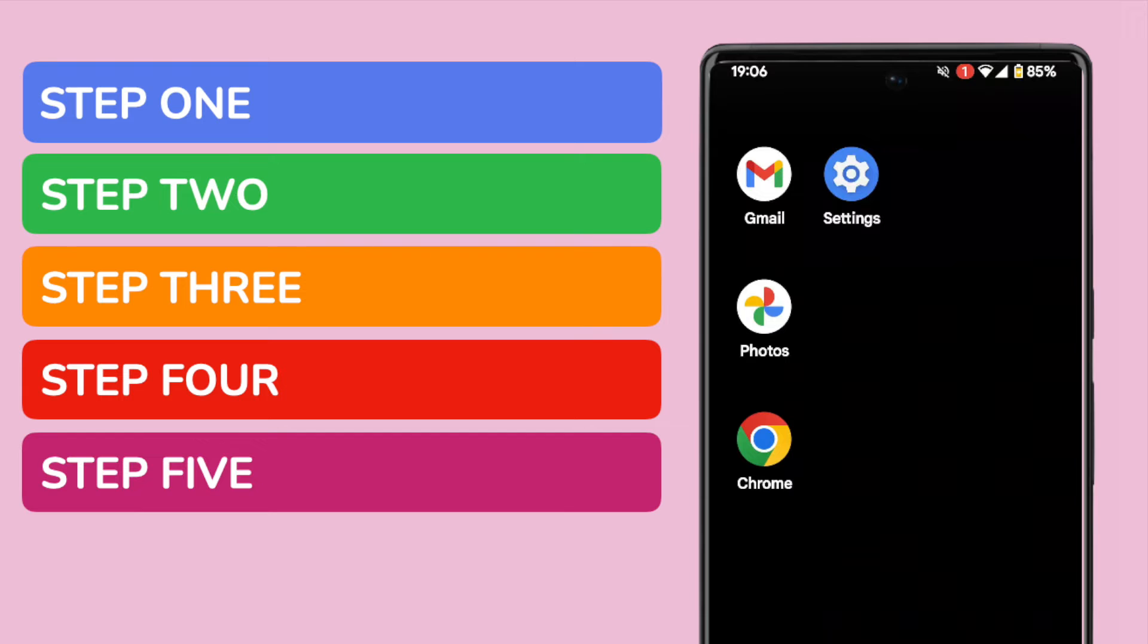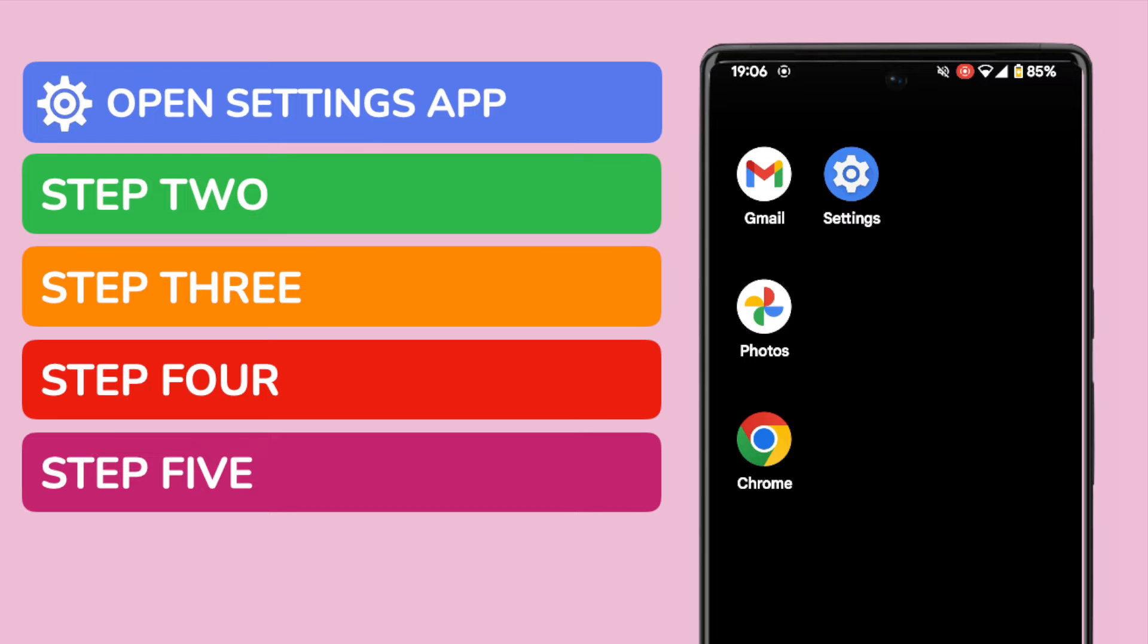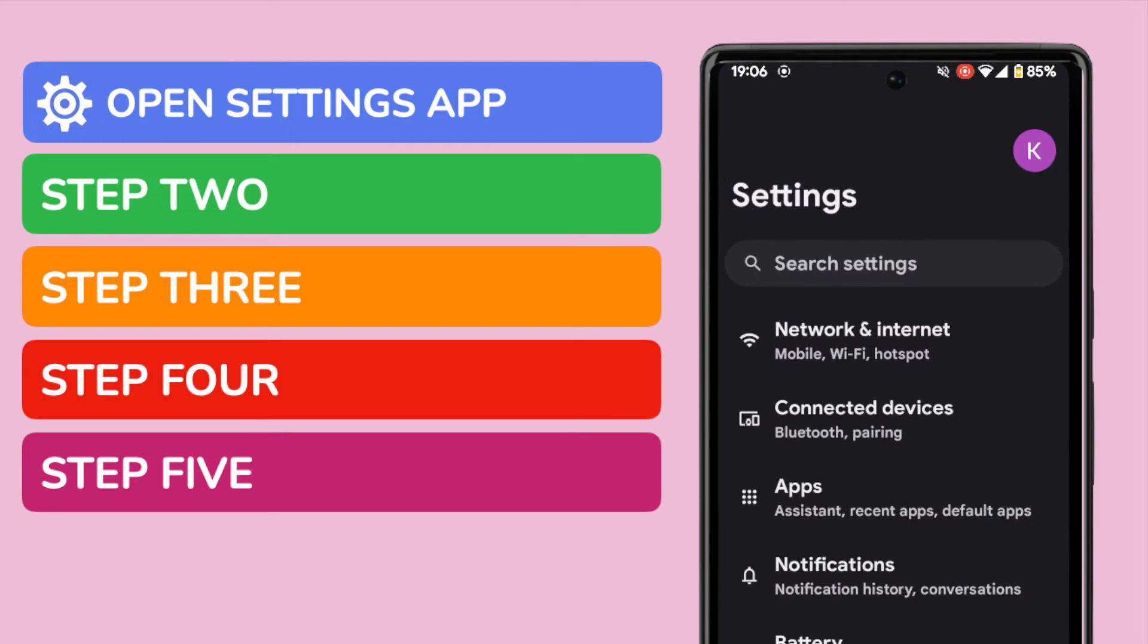In order to turn off any notifications you receive on your phone either temporarily or permanently, you need to open the Settings app. This is shown on screen but if you can't see it on your phone you can quickly find it by using the search bar at the bottom of the page. I'll tap on the app once to open it.